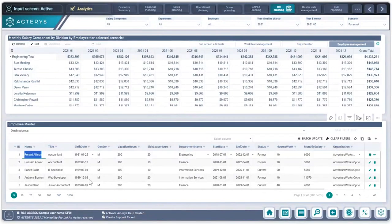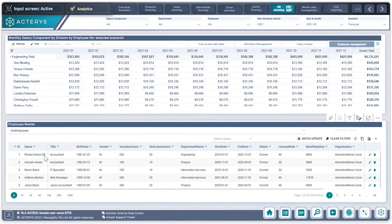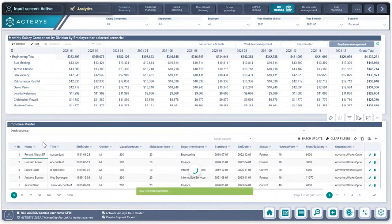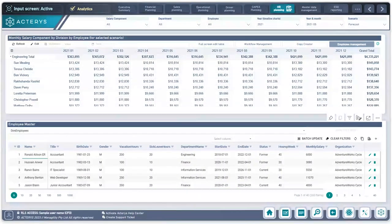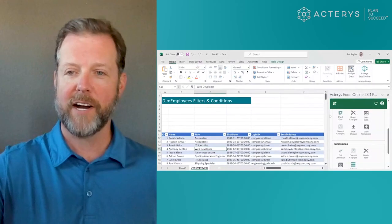I'm going to go into edit mode and make a change so that Ronald Allison is now Ronald Allison ER. I've committed this change back to that consolidated environment, and now within my Excel environment,